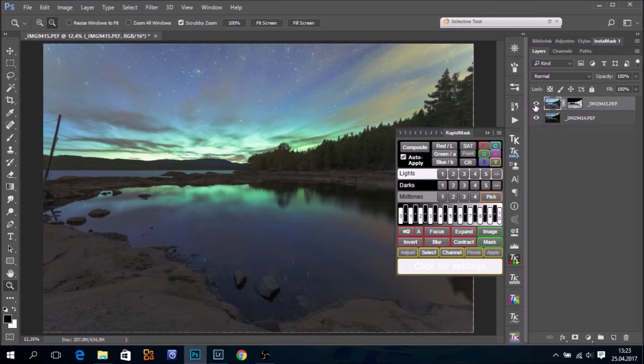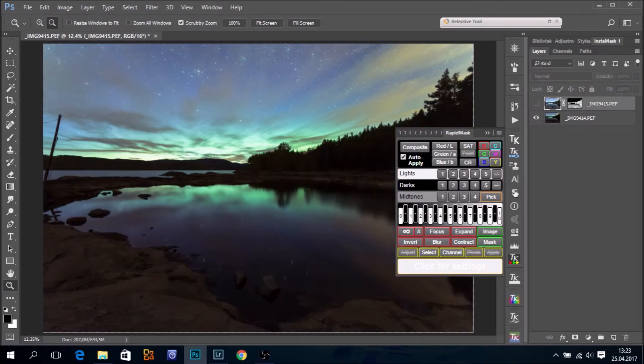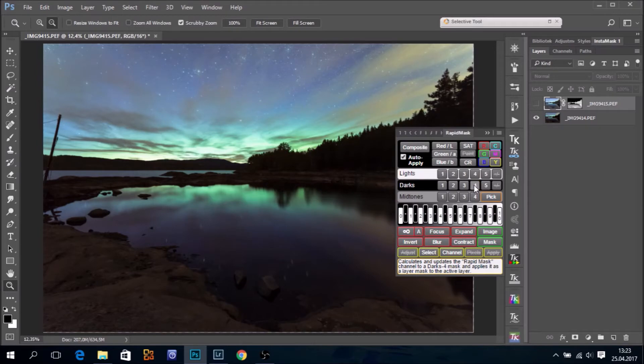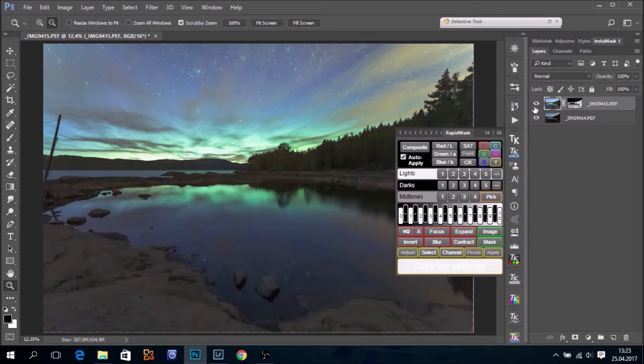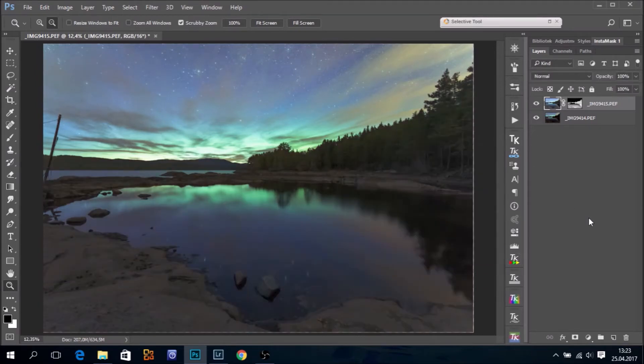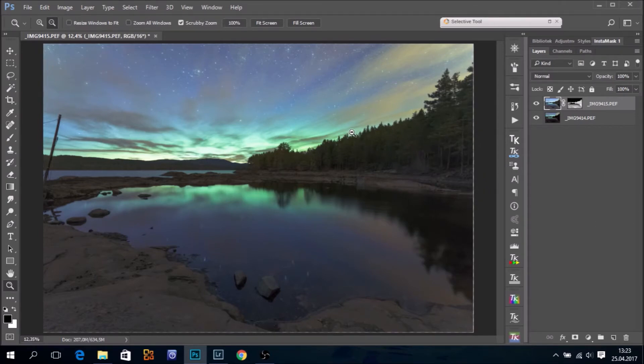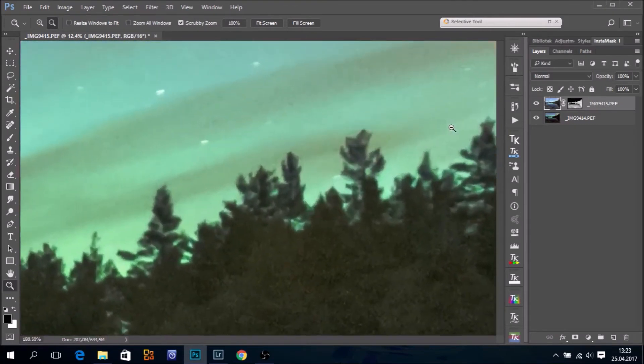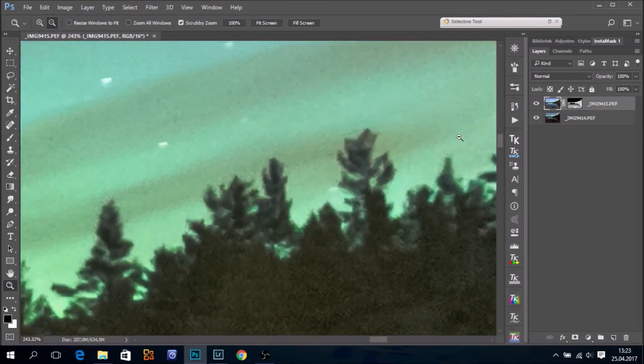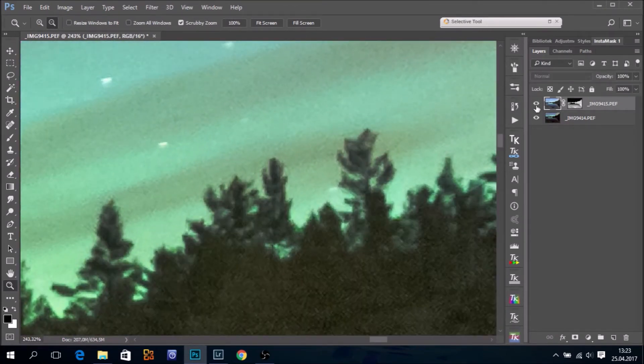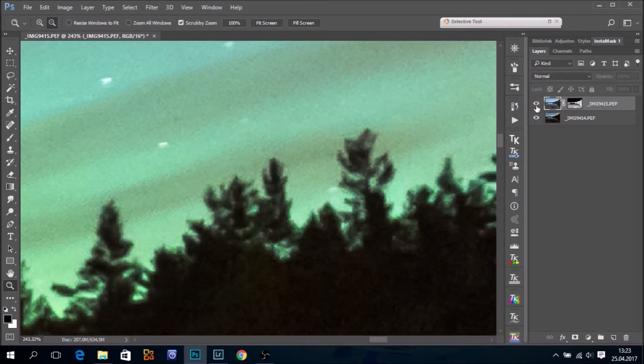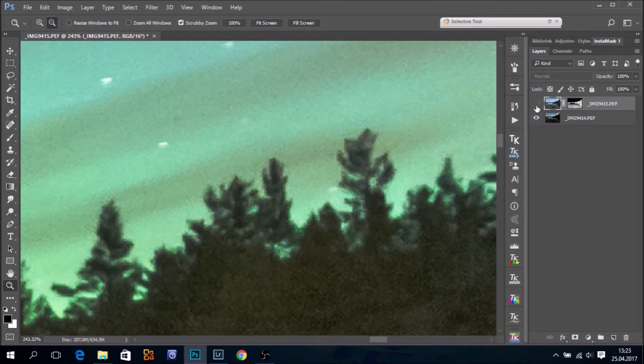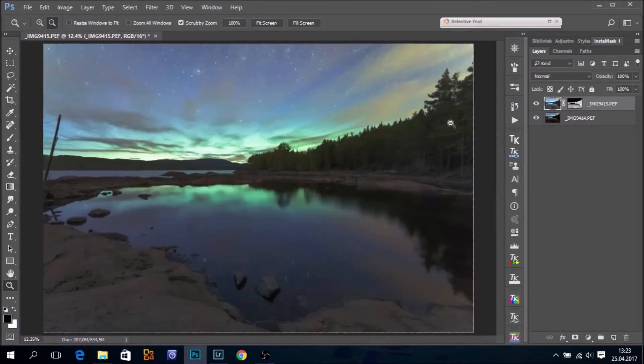Sorry, forgot to turn off this layer. I will do it again. Darks 4. Yeah, that's a better blend. And let's see how the edges are. Some fringing. We can fix that afterwards.